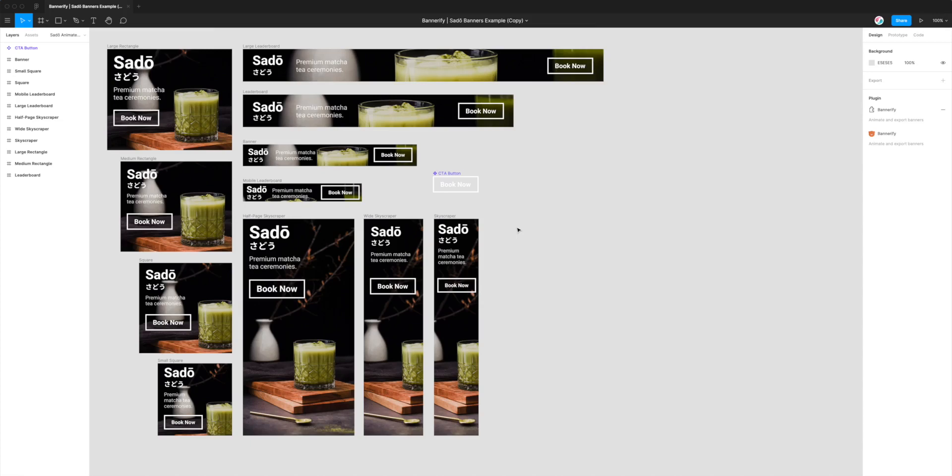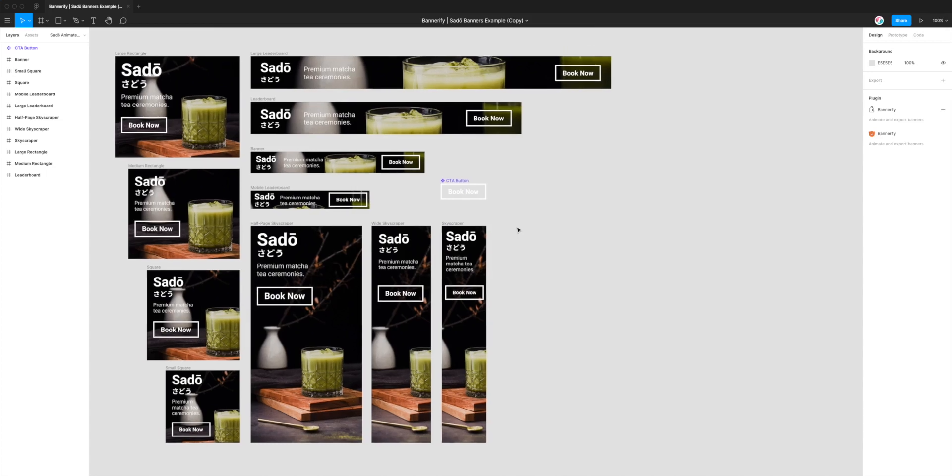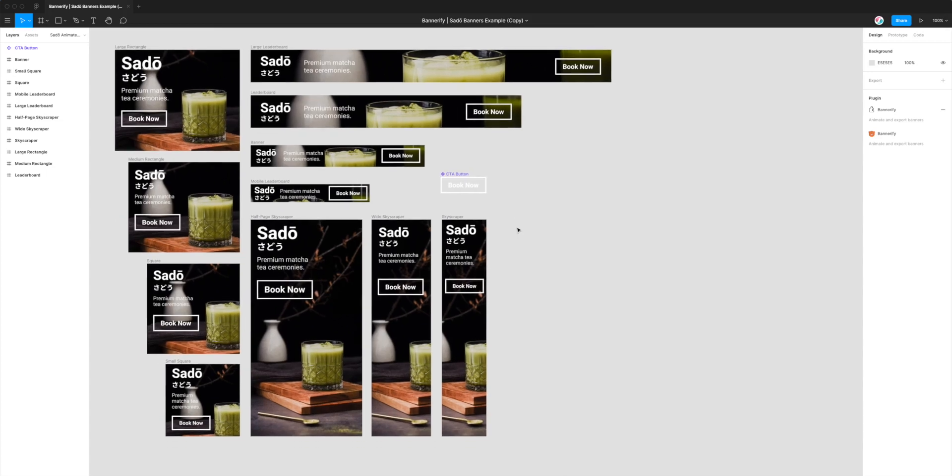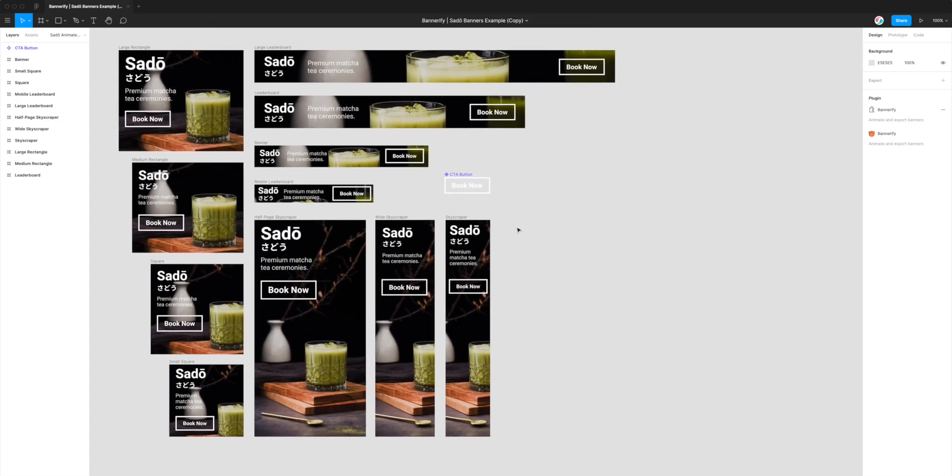Hey, this is Adam from Figmatic and today I'm going to be showing you how to export animated banners from Figma to MP4 video files automatically with one click.